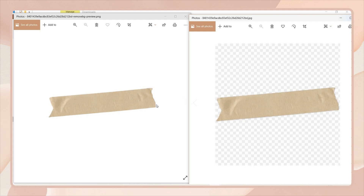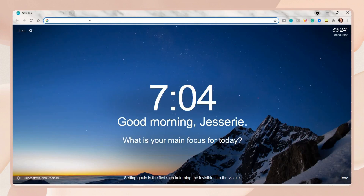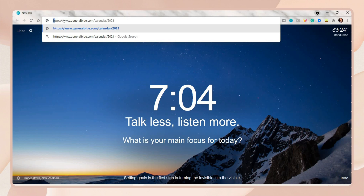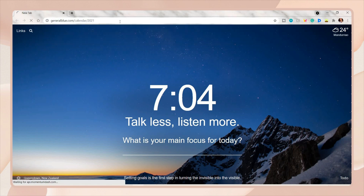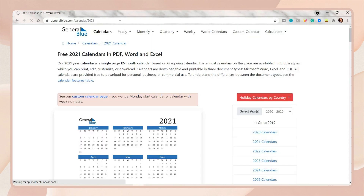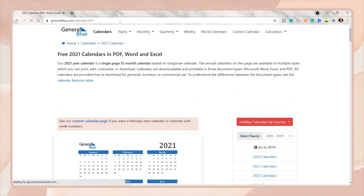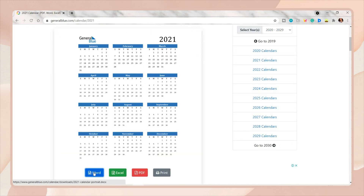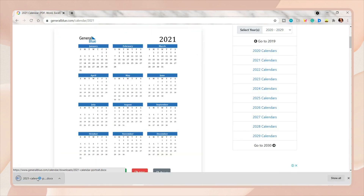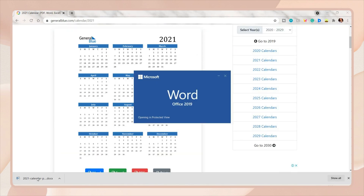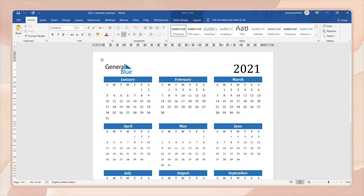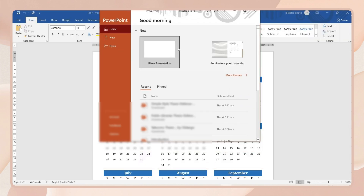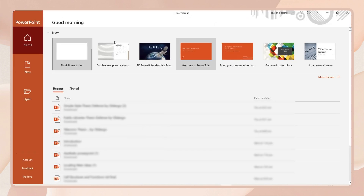After gathering your elements, I will open the website where I'll be duplicating the calendar — I will also link this below for you to check out and add your own style to it. Download the calendar as a Word document file, and once it finishes downloading, open it. Now we will proceed to creating our wallpaper.